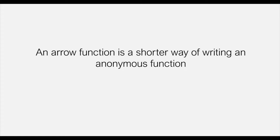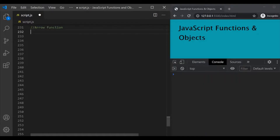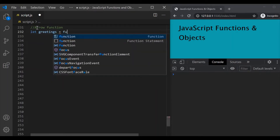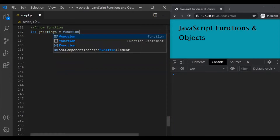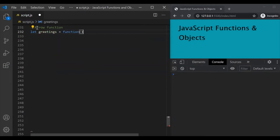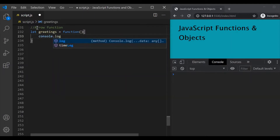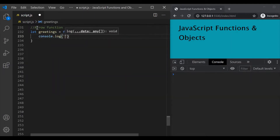Let's understand this with an example. Let's use our greeting function example again. So let's create this greetings variable and assign an anonymous function to it. I am using the function expression syntax to create this function. And inside this function, let's simply say console.log, 'good morning user, welcome back'.